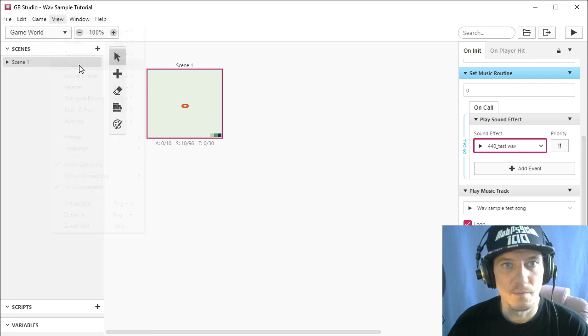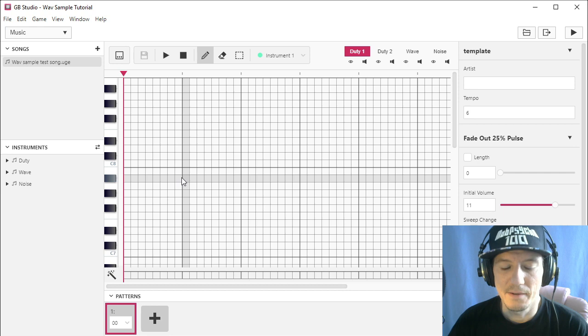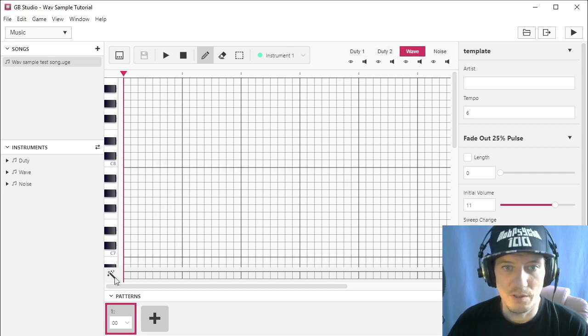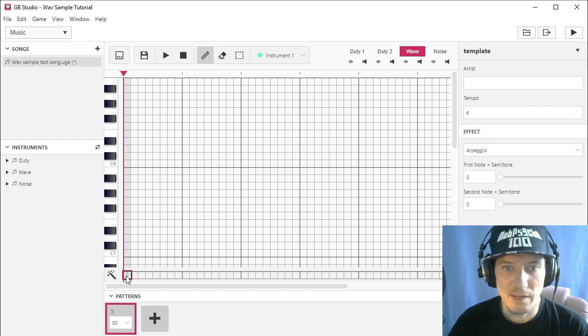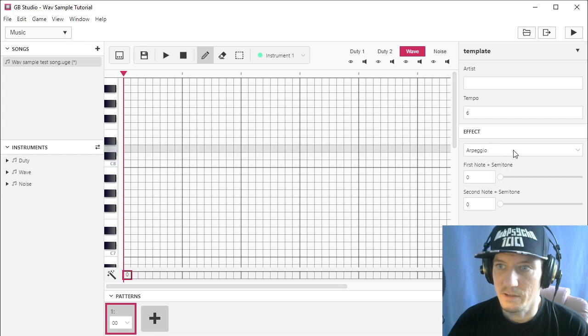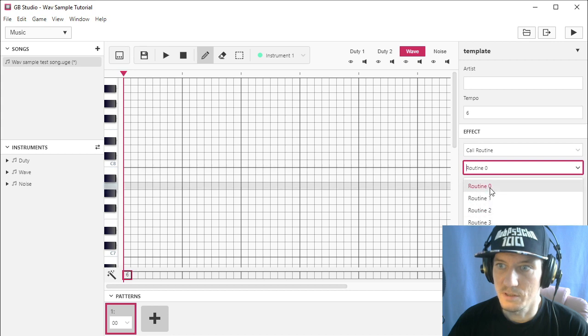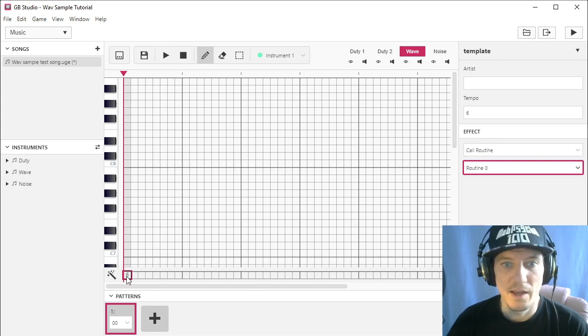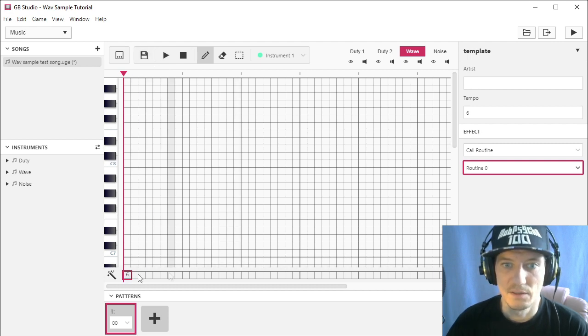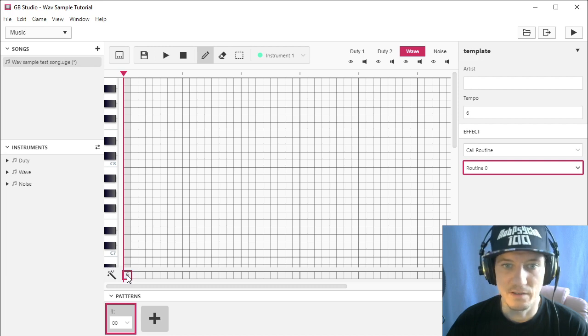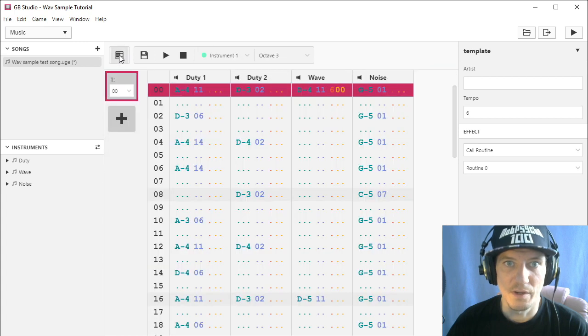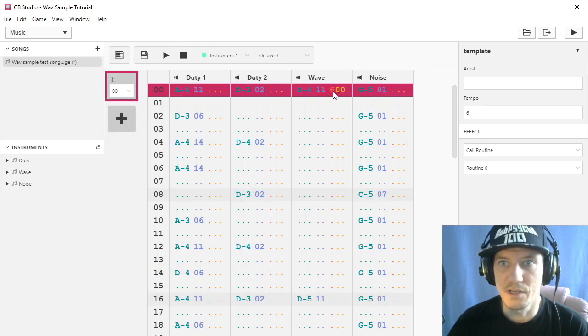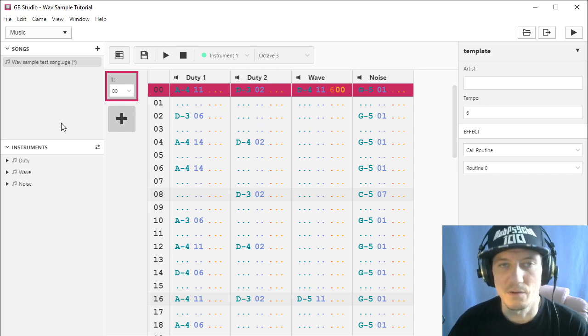So go to the song. And you can go to where the magic wand is. And just click here. And then it will show you effects to choose from. And you can choose call routine. And we set up routine zero. So we take routine zero. And every time the song plays at this spot, where we put the effect, it will trigger the sound effect, the wave sample. So in the tracker view, it would look like this. We would write six for call routine. And then zero, zero for routine zero, or zero, one for routine one, and so on.